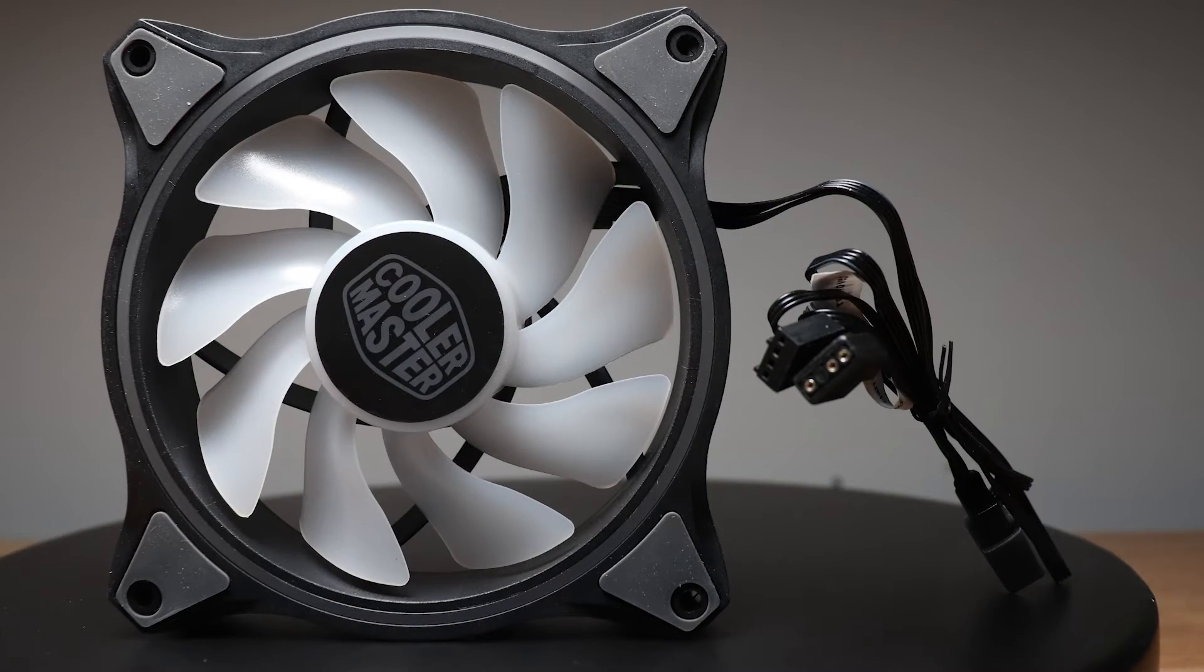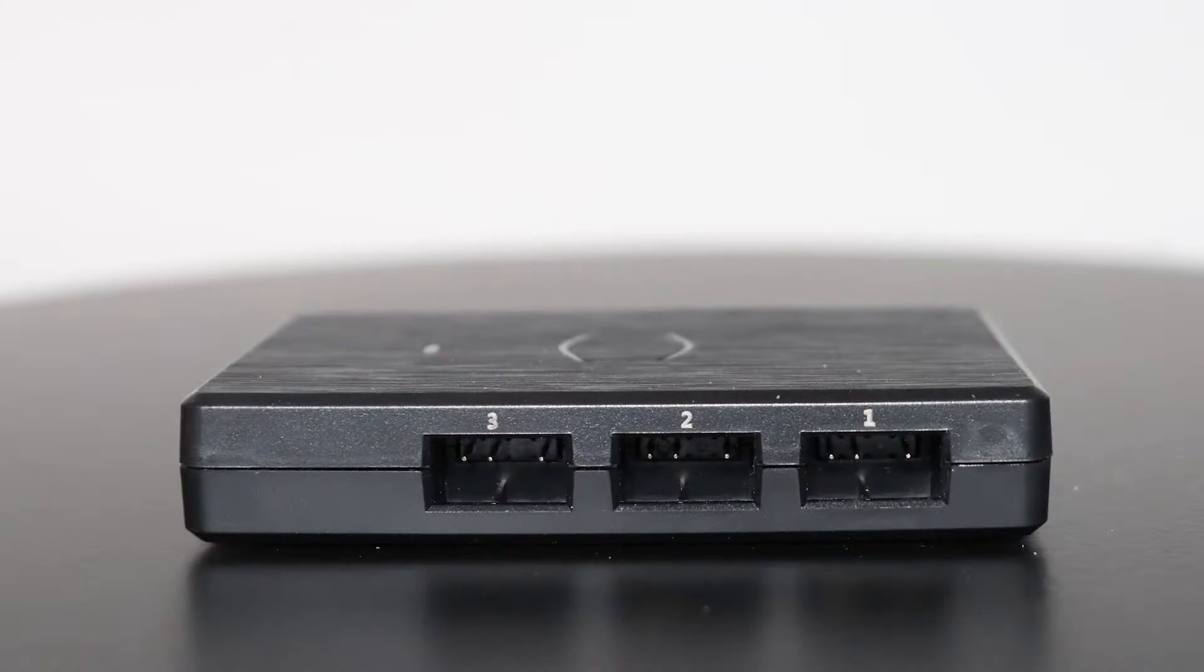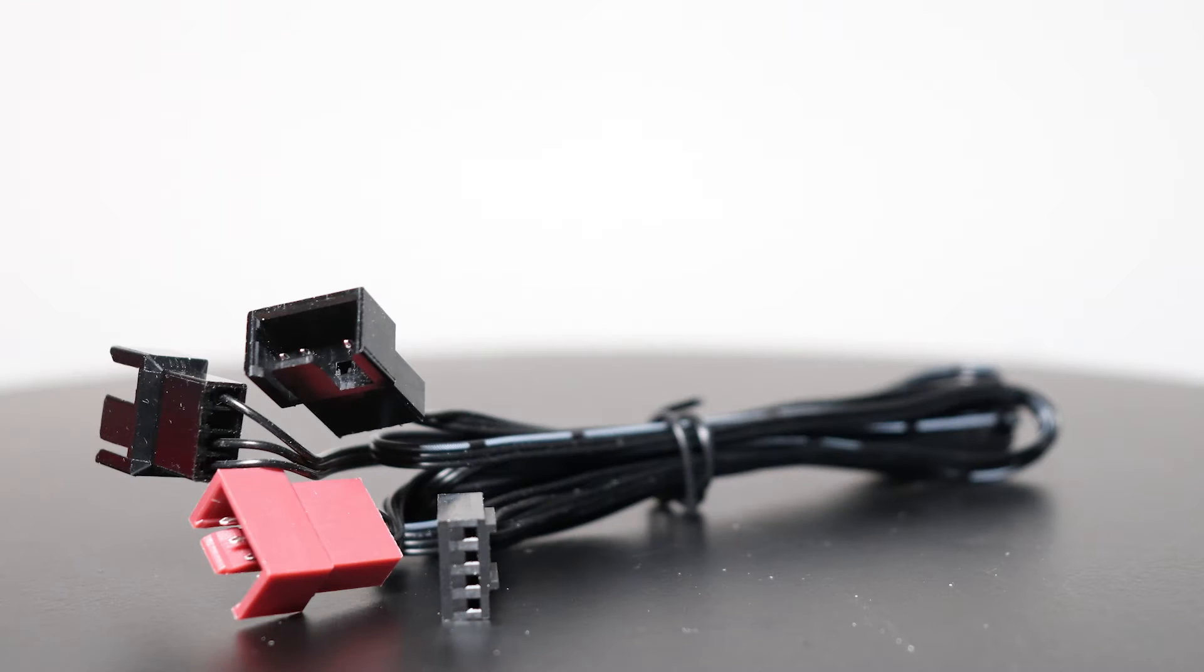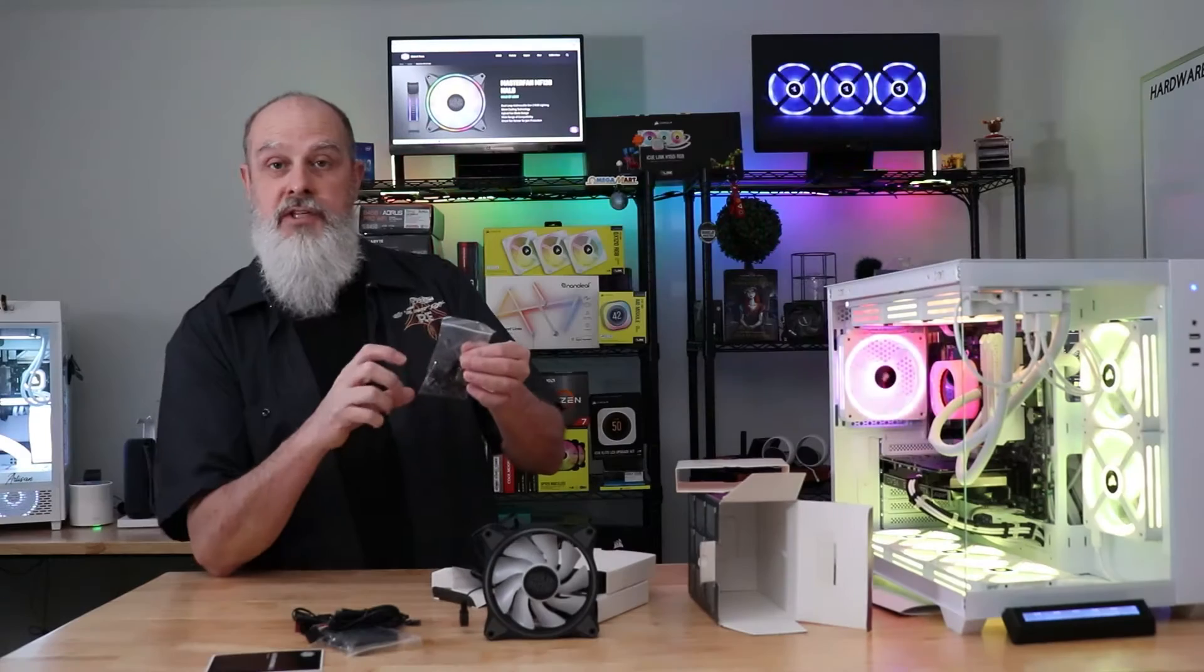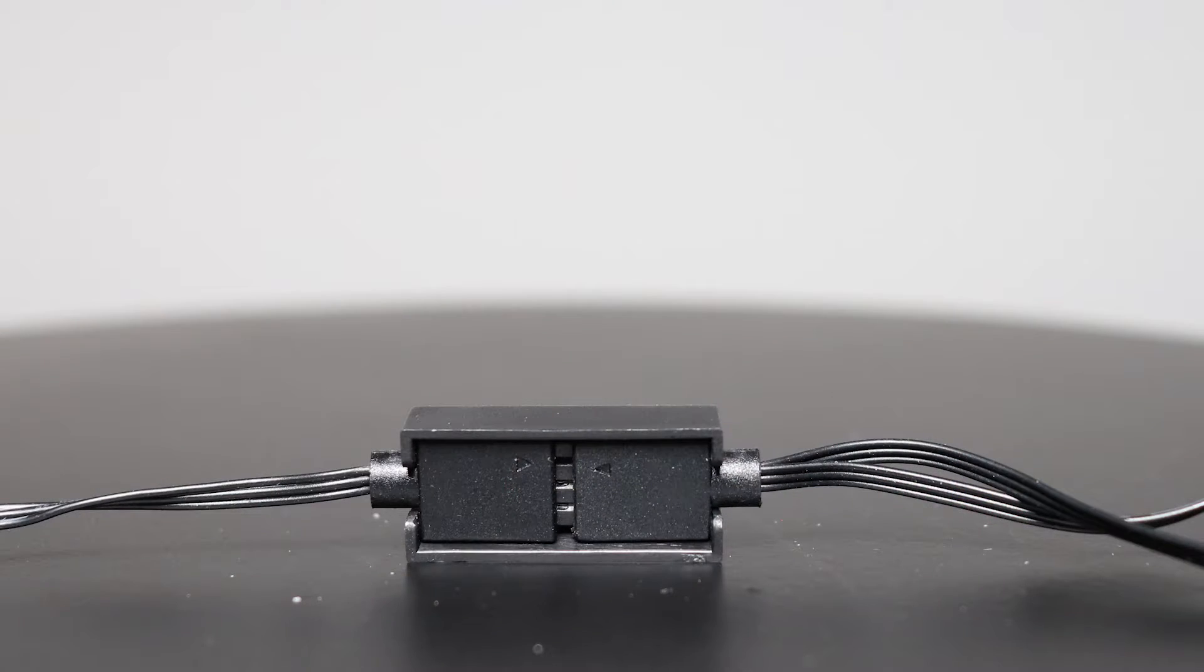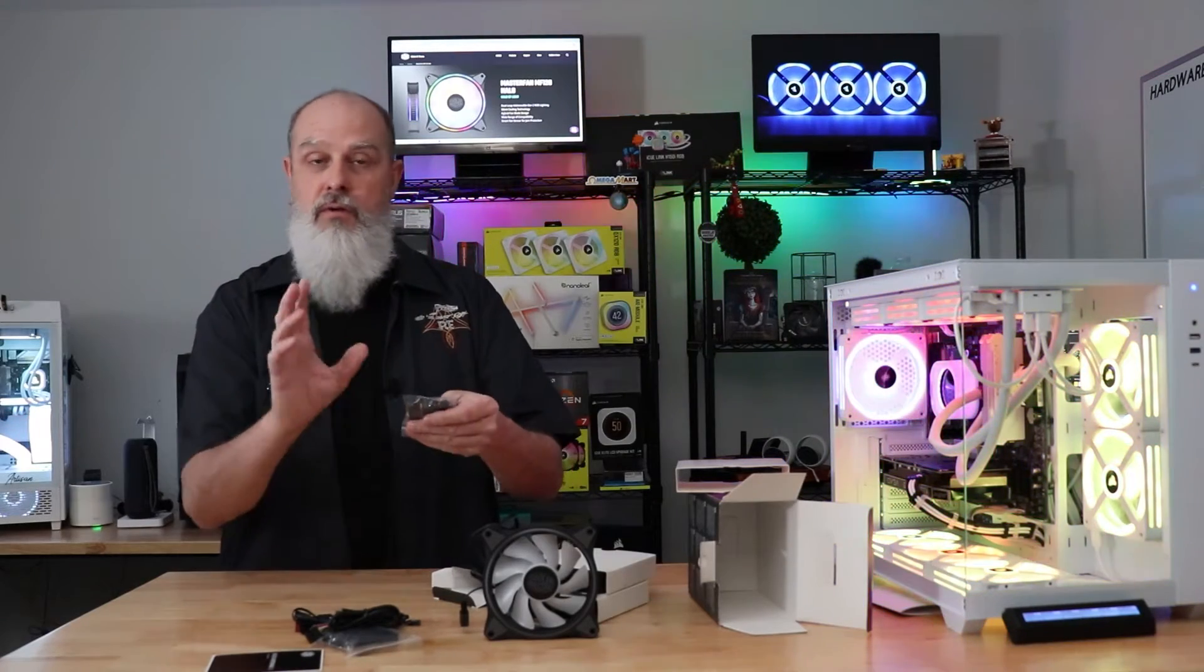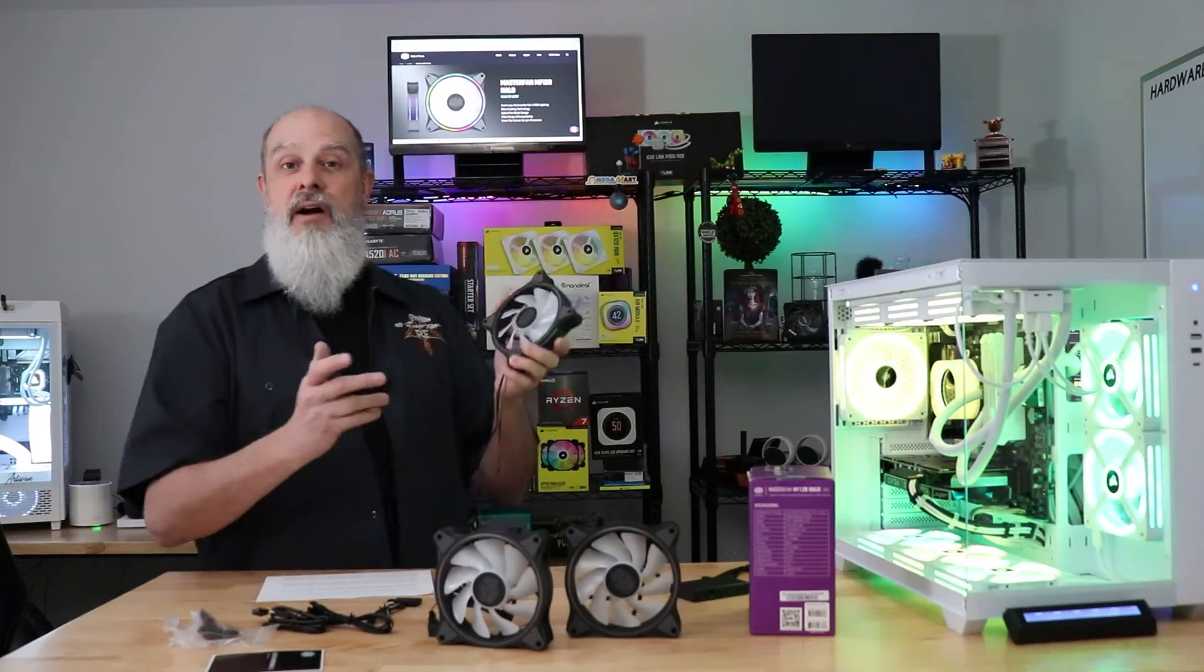Included in the accessories kit is the controller itself, the documentation, a USB cable to hook this up to your motherboard, a PWM extension cable, SATA power connector for the controller, and cable clips for the RGB connections. Sometimes those three pin RGB connectors come apart nice and easy. It's got standard fan screws here. There's no long ones included to mount these against a radiator.